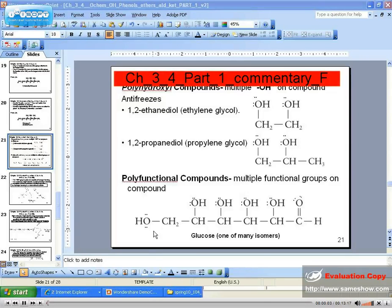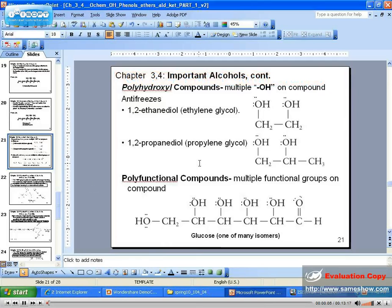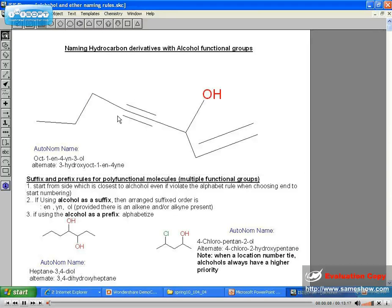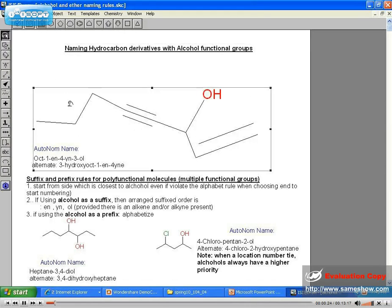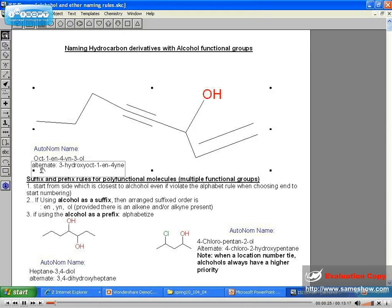Let's go ahead and re-summarize and bring it home. Going back to ISIS, let me go ahead and summarize some of the major stuff. I have a new ISIS pad up here with more information. So here is our example again. We have two ways of naming it.